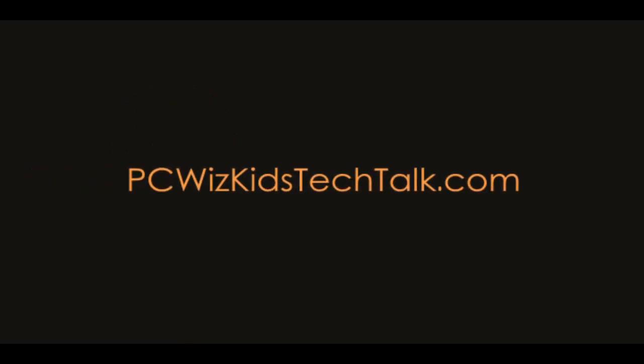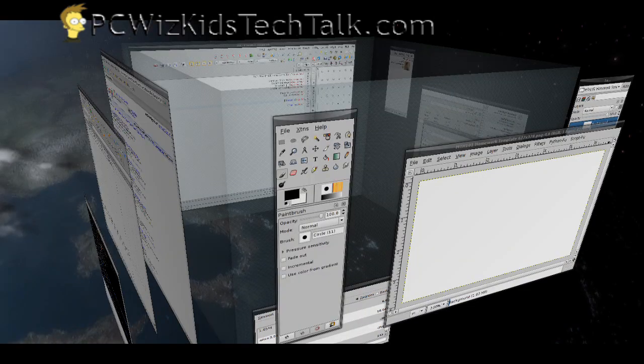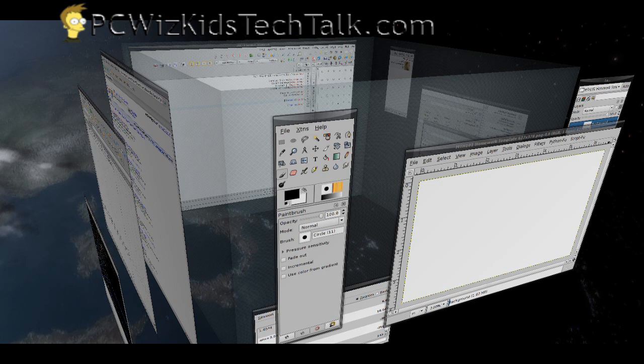Welcome to PCWoodsKids Tech Talk. You've seen virtual spaces on other operating systems before. Well, there's a free tiny utility that you can get to get some virtual spaces in Windows XP and Vista.